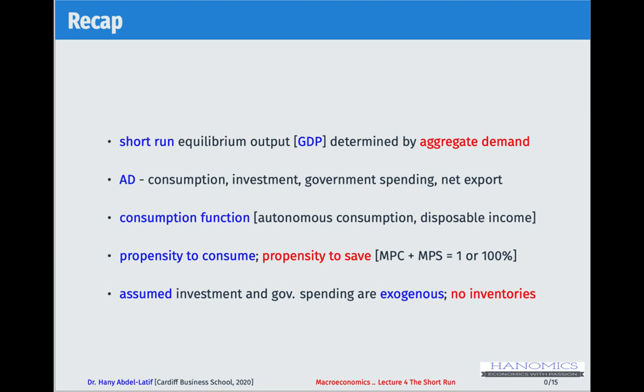What we discussed last time was mainly based on three sectors: households, firms, and government. We looked at each component and showed data from the United States and the UK. Consumption is probably the largest component of aggregate demand, so we were interested to understand what determines it.